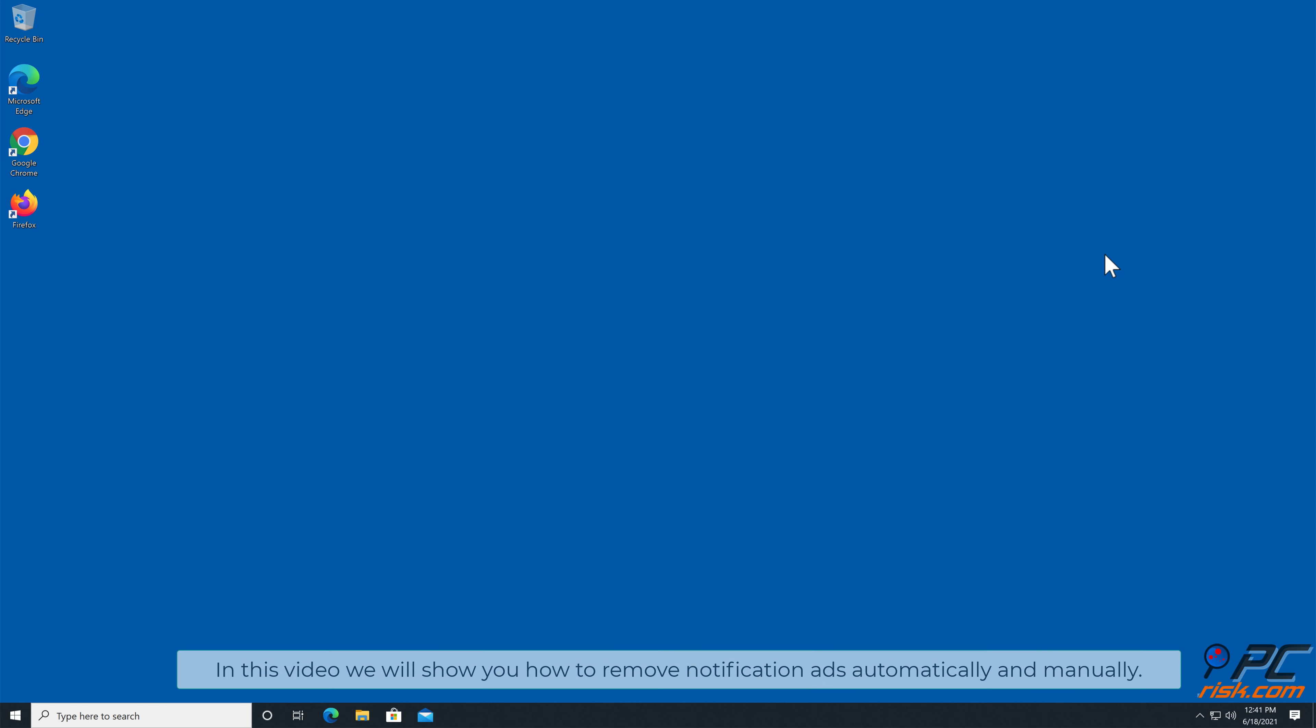In this video we will show you how to remove notification ads automatically and manually.